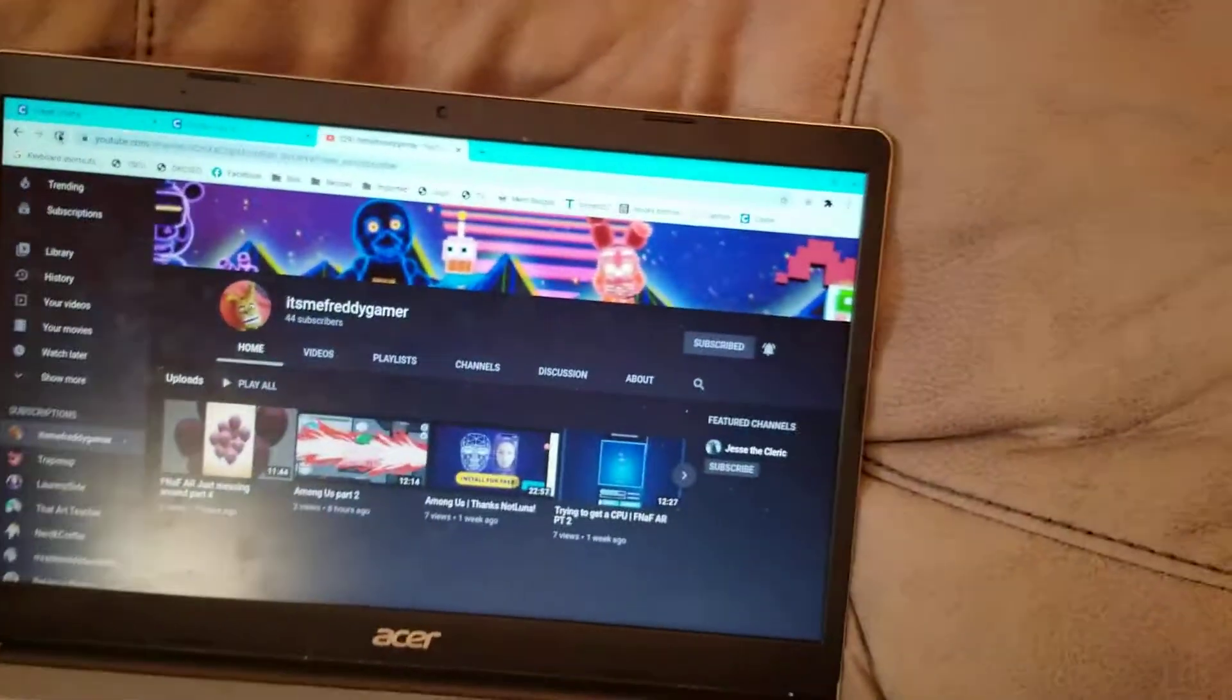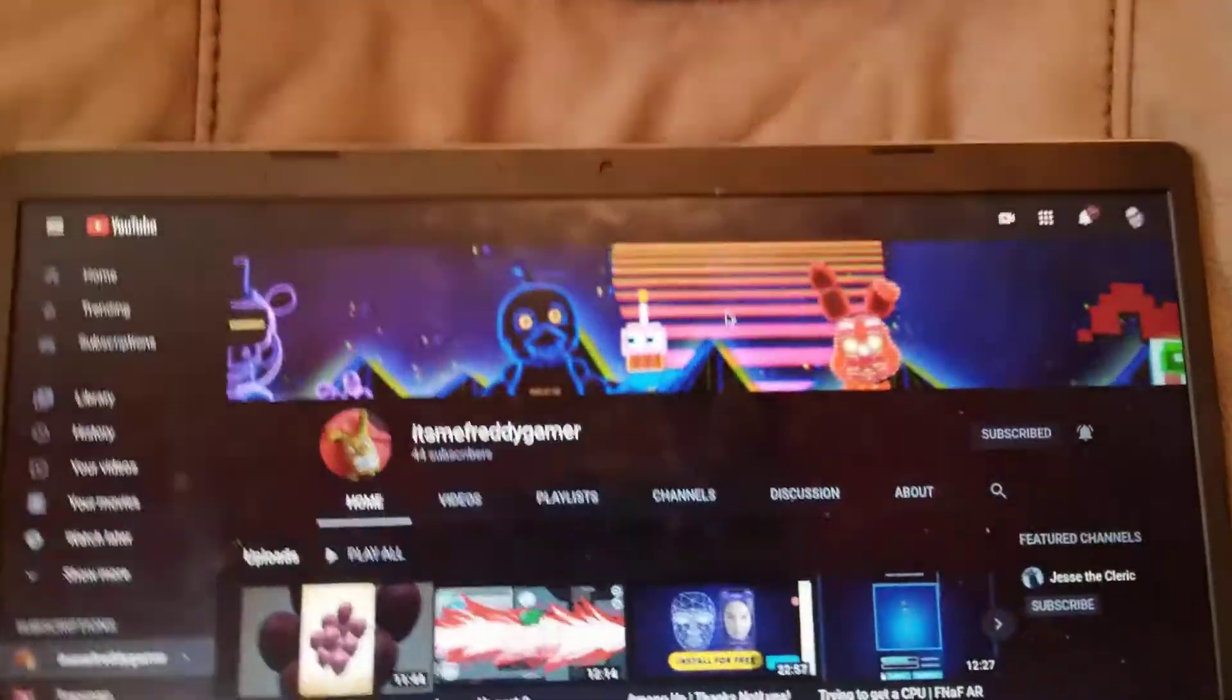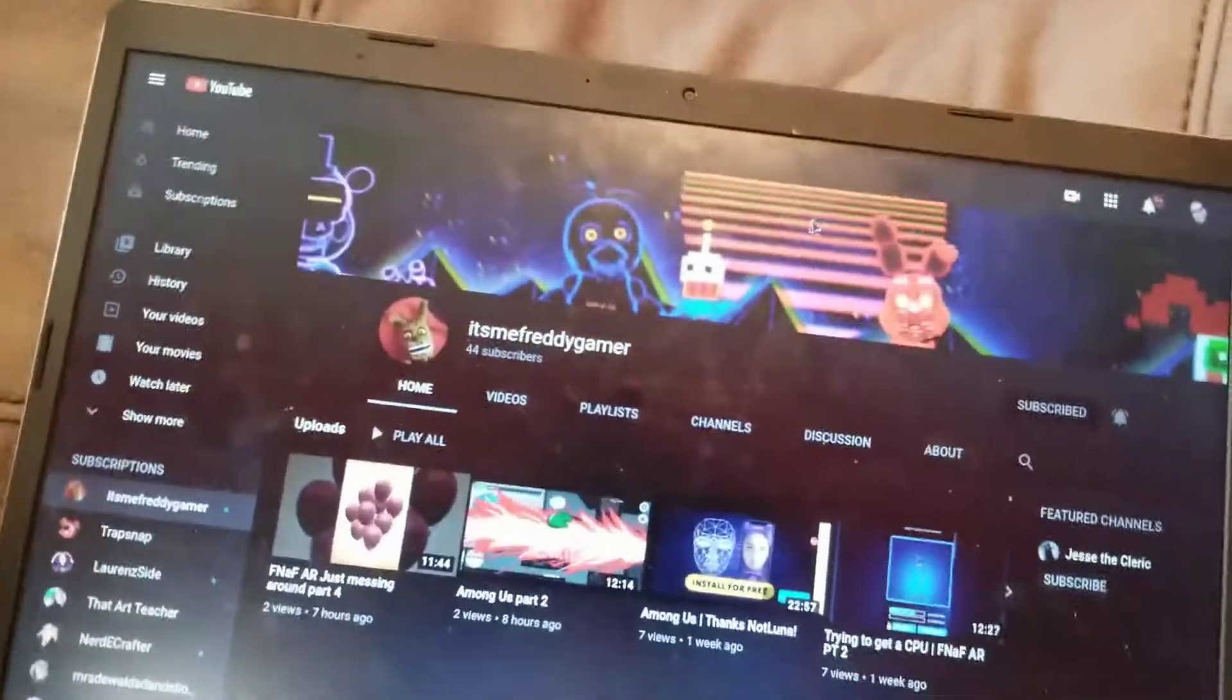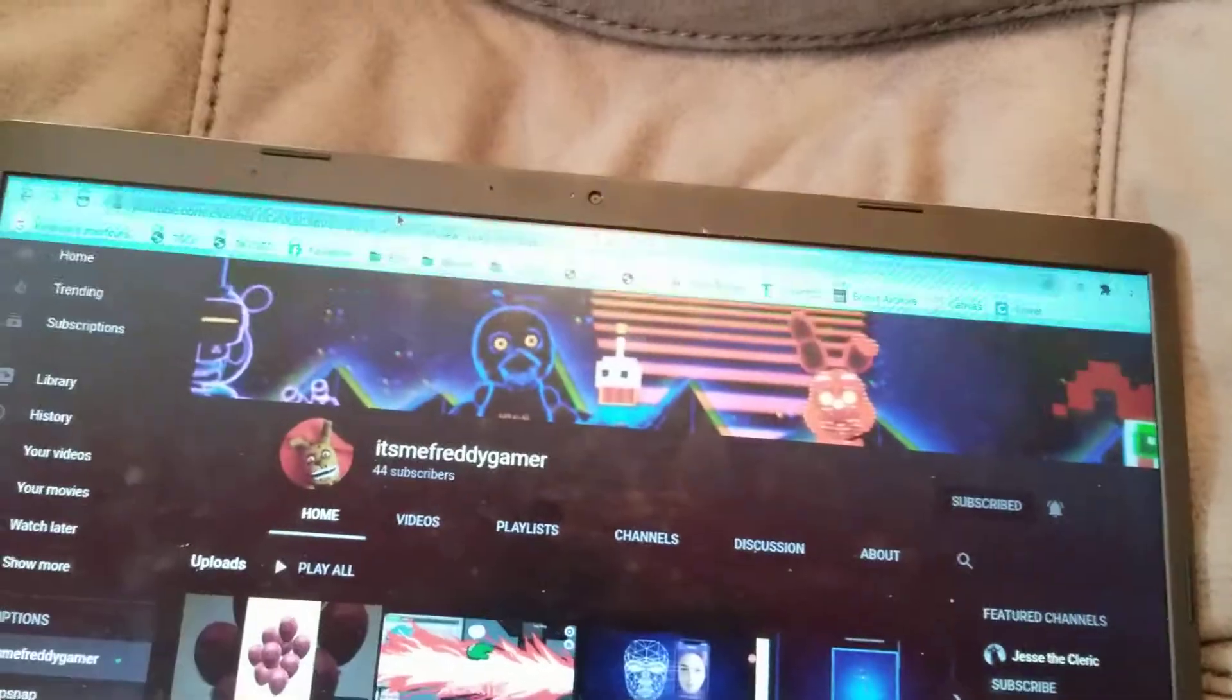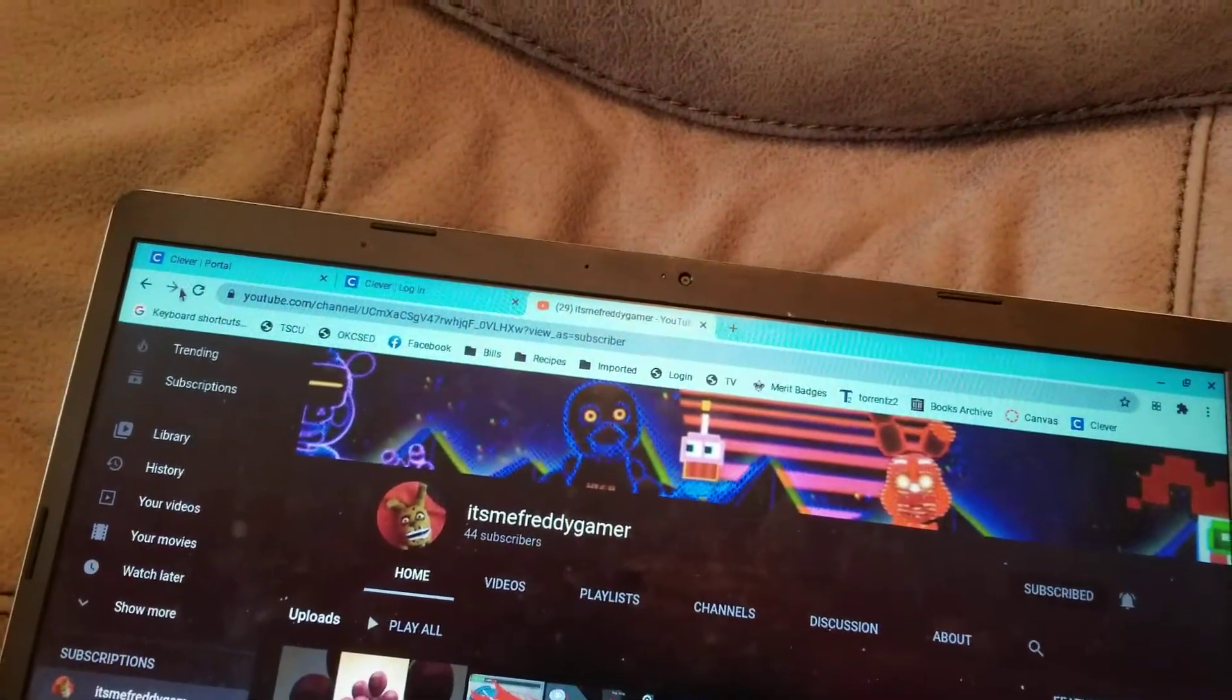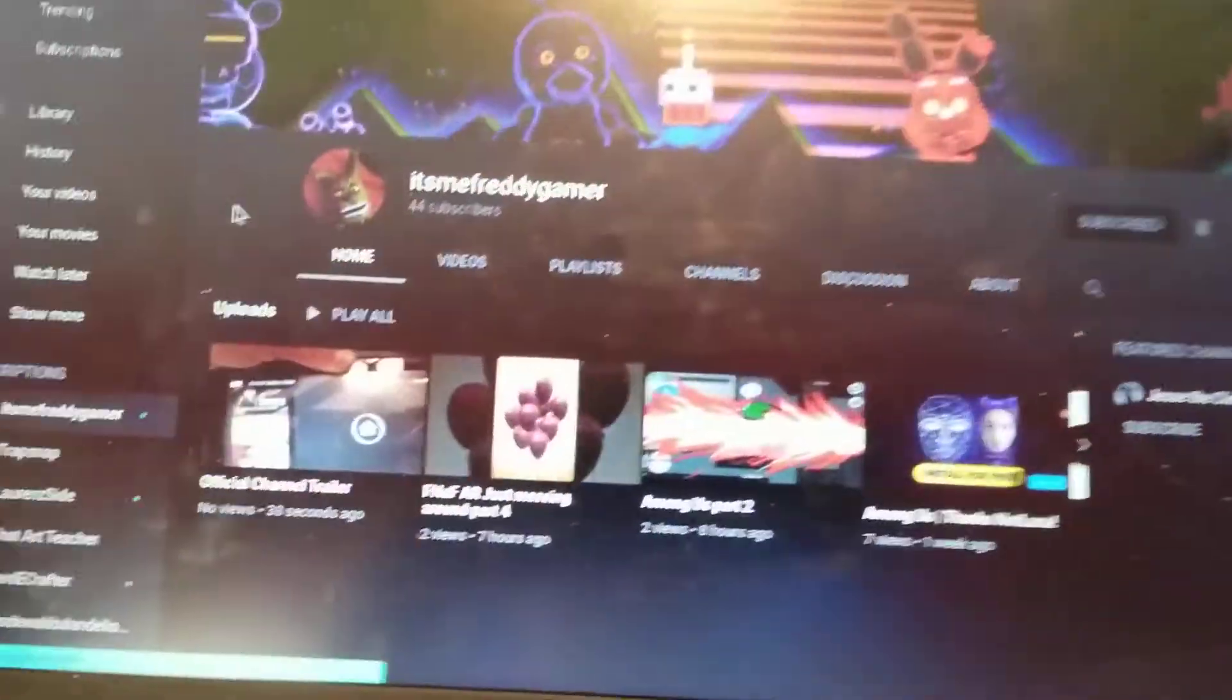Hello everybody, welcome back to another video. As you can see, I'm on my channel. Nothing has changed besides what I updated last time, but if we actually refresh...